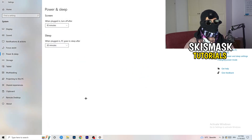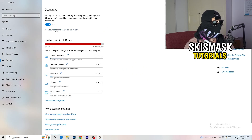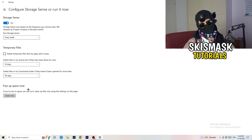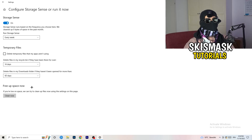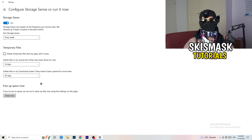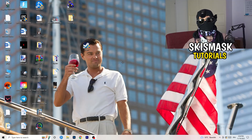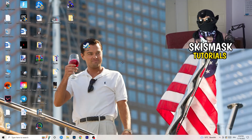Go to Storage and click 'Configure Storage Sense or run it now'. Set it to clean up every week, 40 days, or 60 days. This will delete temporary files on your PC, free up storage, and help your general performance. Once finished, close this and restart your PC. After all these steps, try to launch your game through the launcher or shortcut.